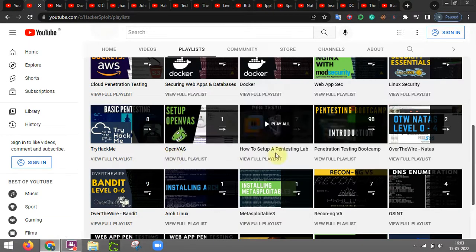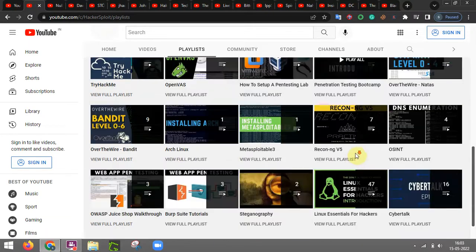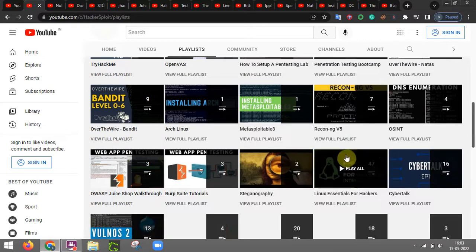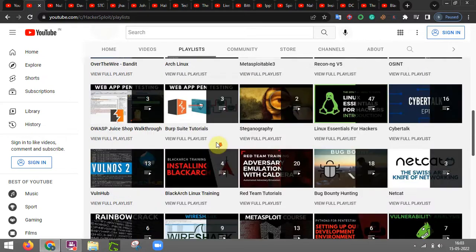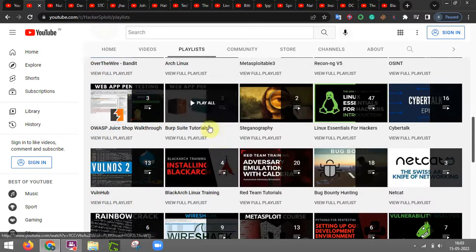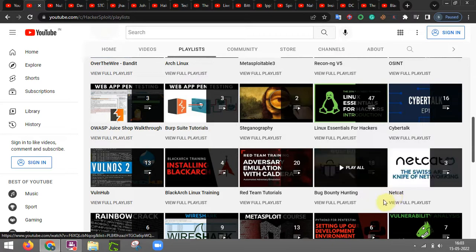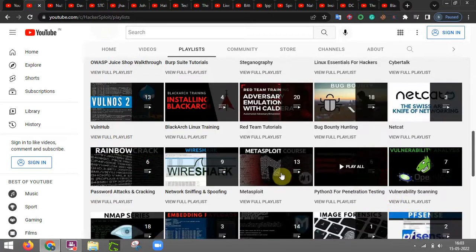TryHackMe and other platforms has also been listed over here as a video. You can watch them and other things related to some tools and utilities that are used in cyber security.